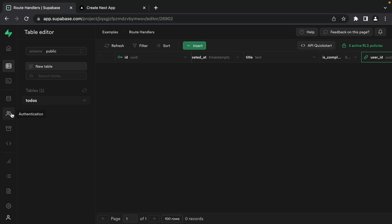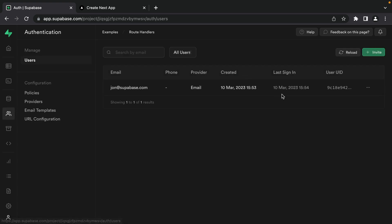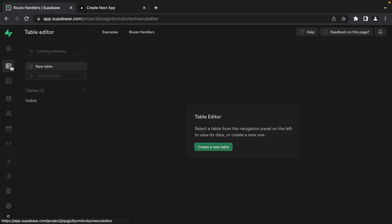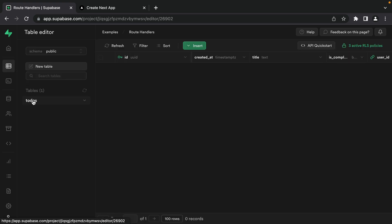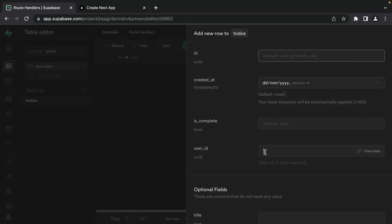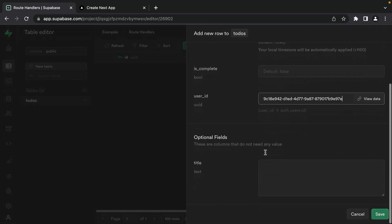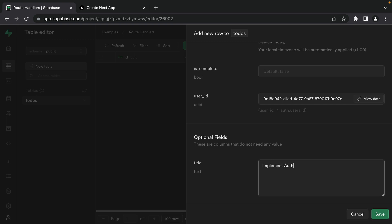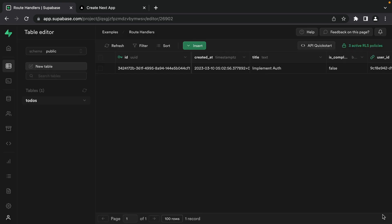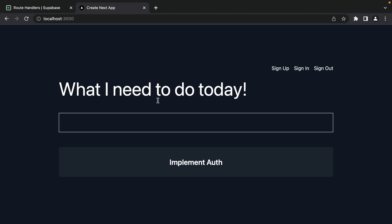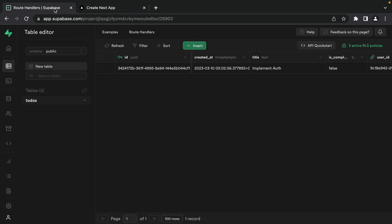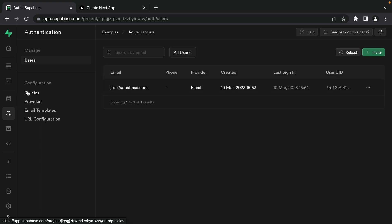Let's click save to add that column. Now we can get John's user ID by going to Authentication and then Users and clicking under User ID. Then we can create a new to-do by going to the table editor, clicking our to-dos table, and inserting a new row — pasting in our user ID and setting the title to 'implement auth'. Now if we go back to our application and refresh we can see everything is still working. So now let's extend our RLS policies to make sure only the user who created a to-do can select, insert, or update it.